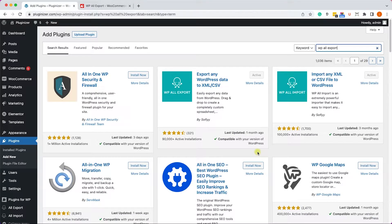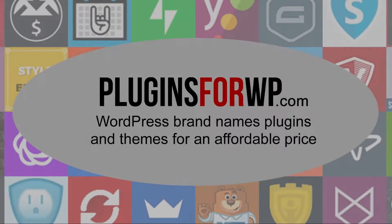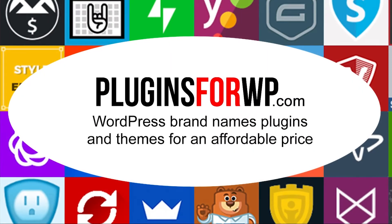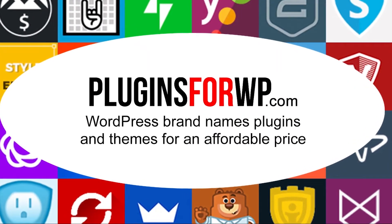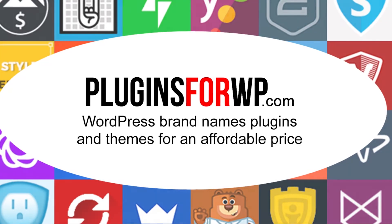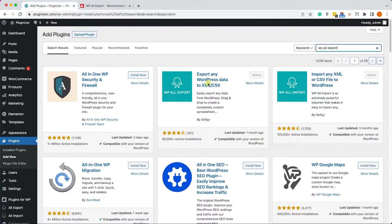Hey guys, welcome to our channel. In today's video I will show you how to export any WooCommerce data with the WP All Export plugin. Plugins for WP offers WordPress premium plugins and themes for an affordable price.